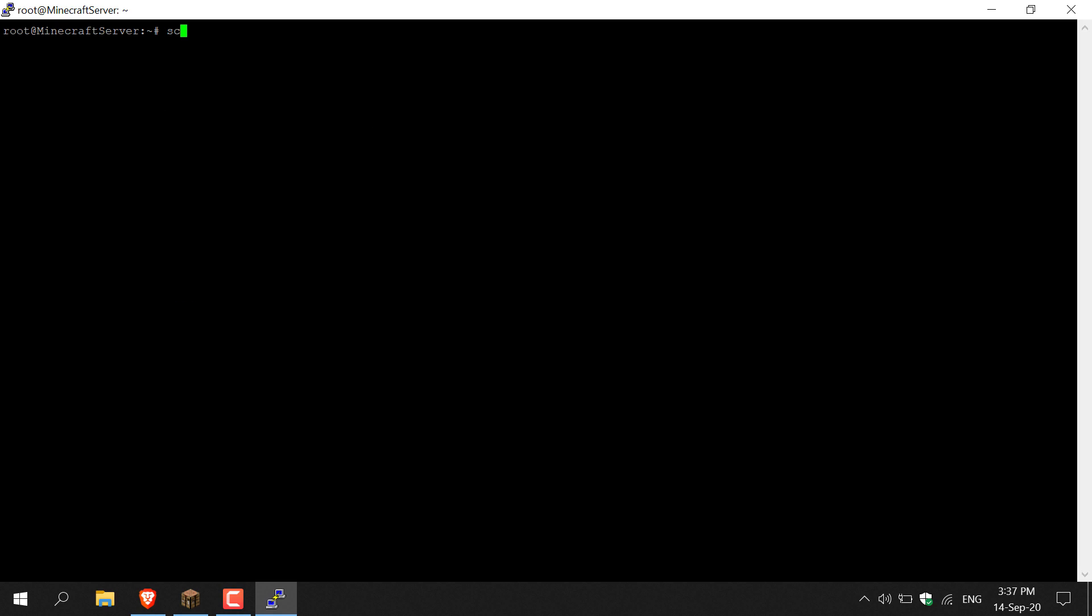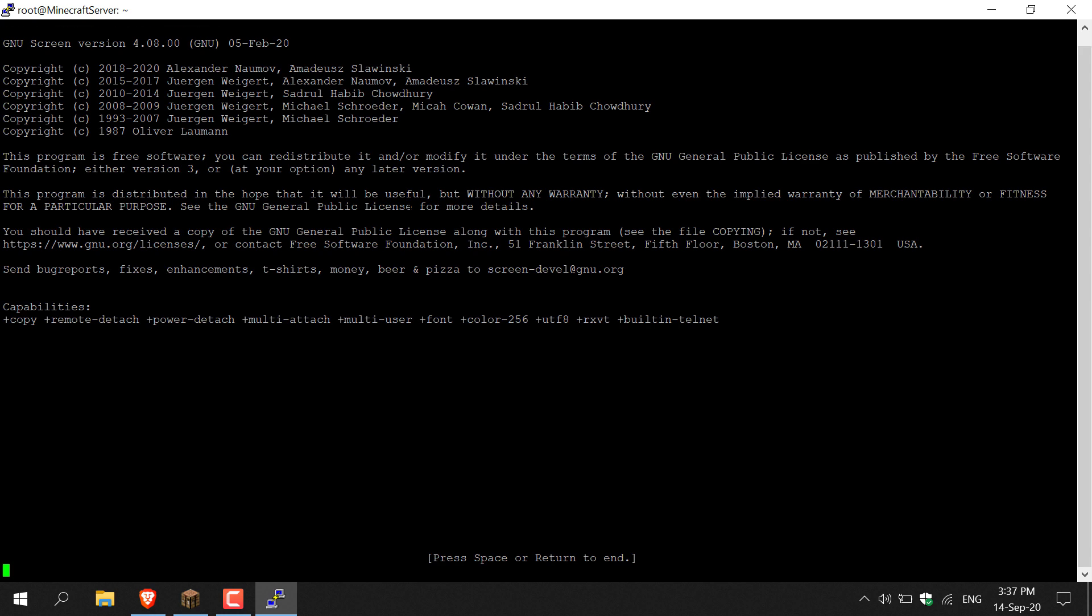Now the first thing you're going to need to type is 'screen' and then hit enter. Screen basically allows you to close your SSH terminal once your server is running and allows your server to continue running while you're offline. As you can see, it then says 'press space or return to end.' You're just going to hit enter, which is the same as return.